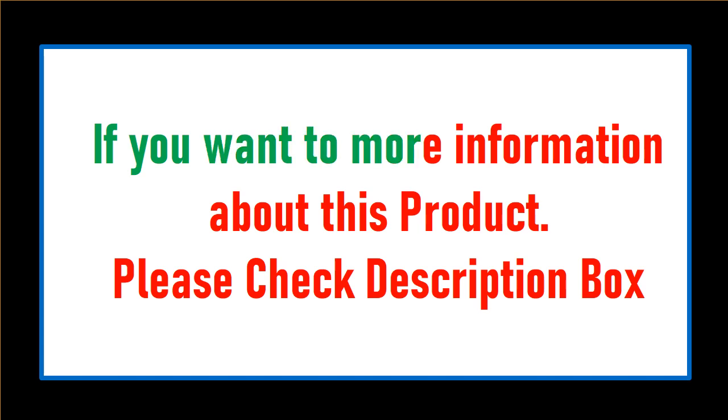If you want more information about this product, please check description box.